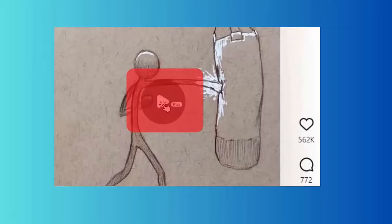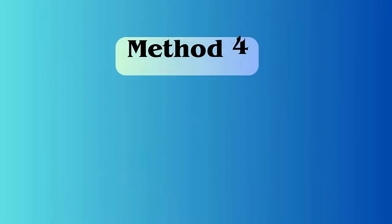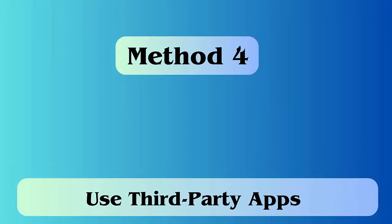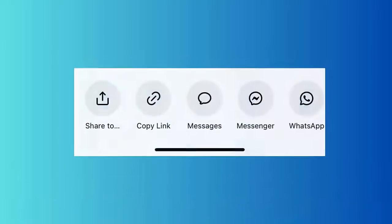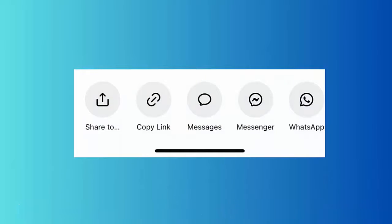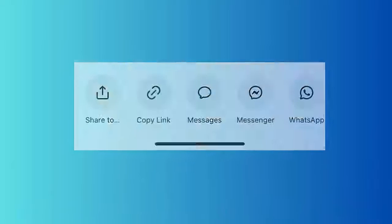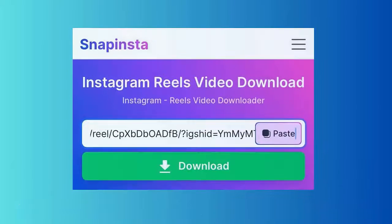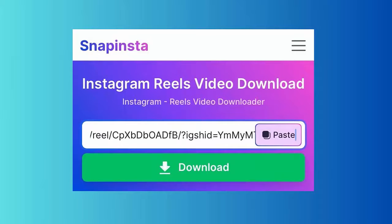To play it again, simply tap on the play icon. Method four: use third-party apps. First, launch the Instagram app and move to Reels. To download, click on the three dots icon of that particular reel, then tap on the copy link option. After that, search for any reels downloader app on Google. Once you find it, launch it.